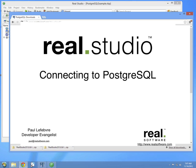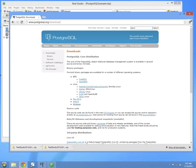Hello, I'm Paul Lefevre, the Reel Software Developer Evangelist. In this video, I'm going to show you how to connect to PostgreSQL using ReelStudio.